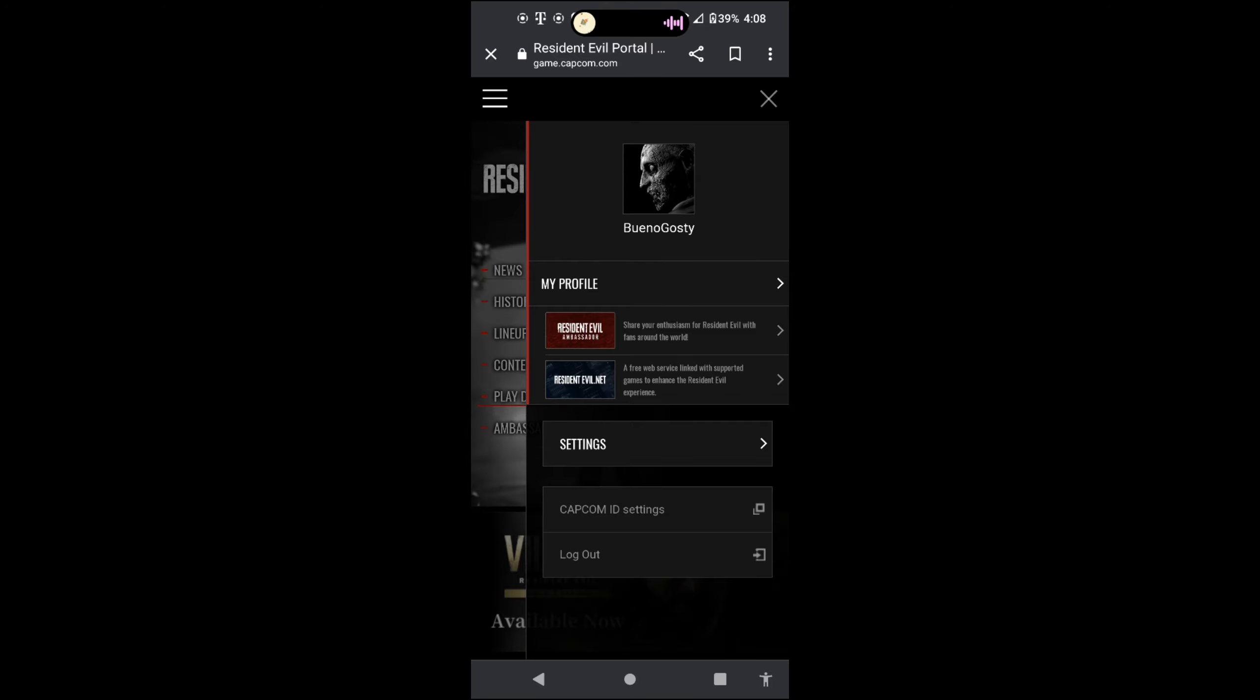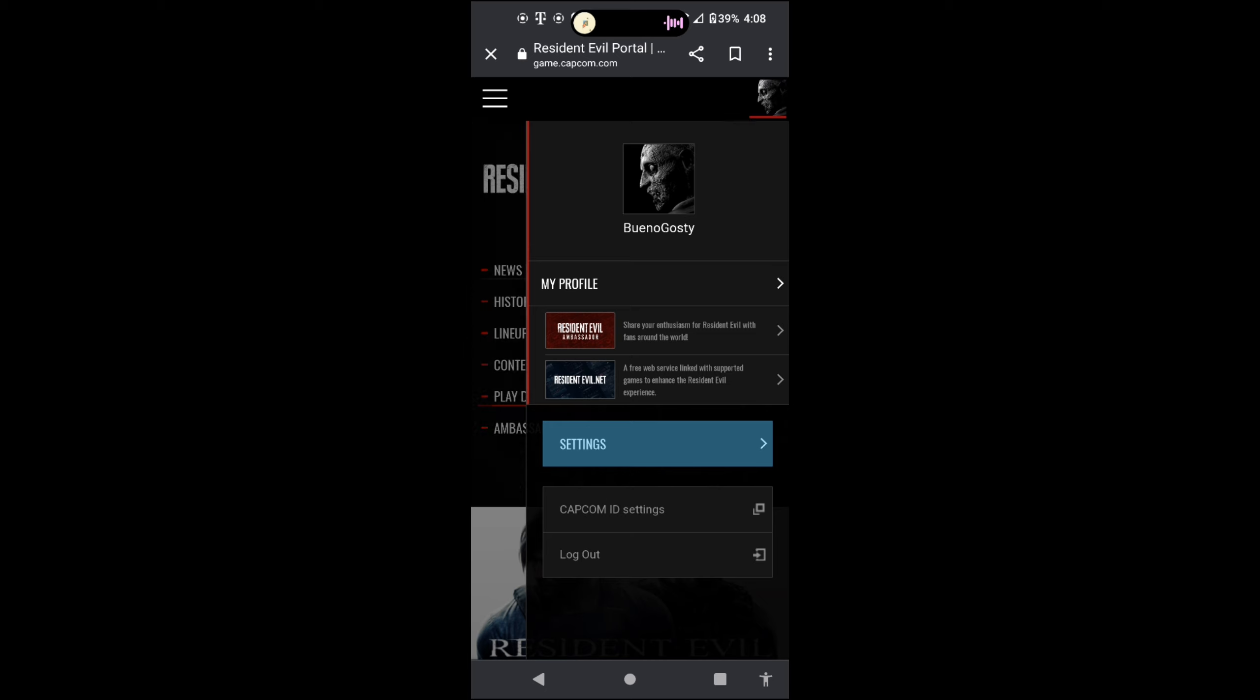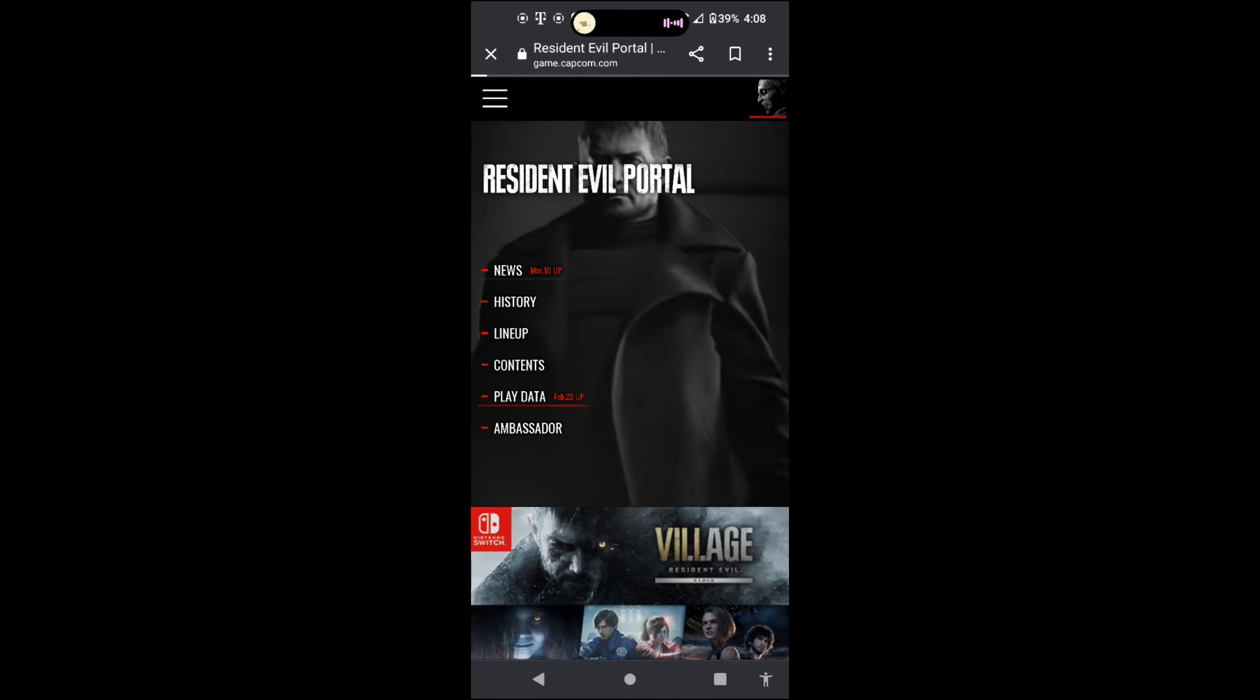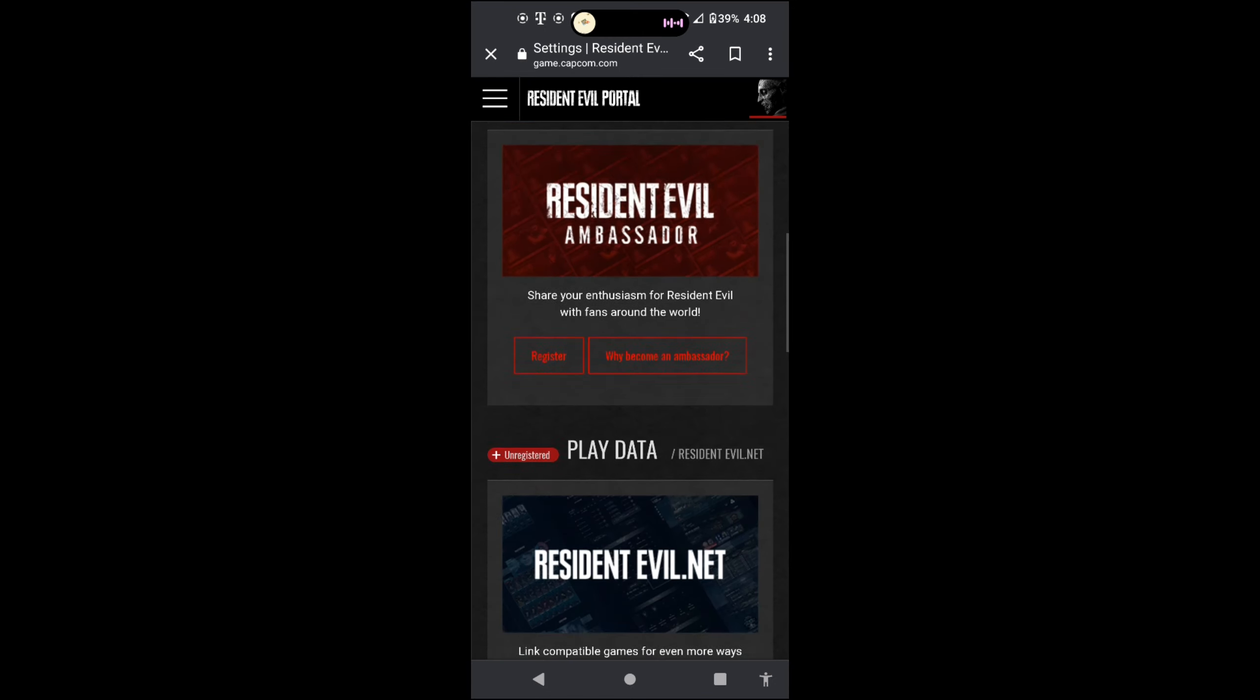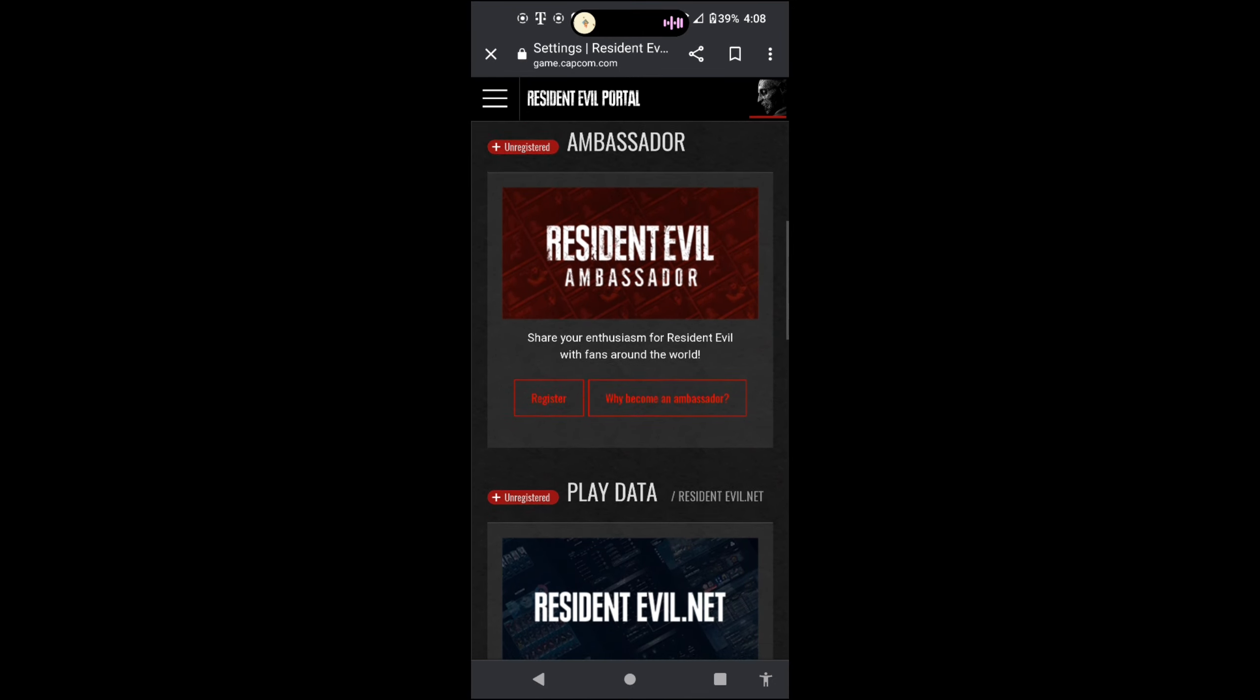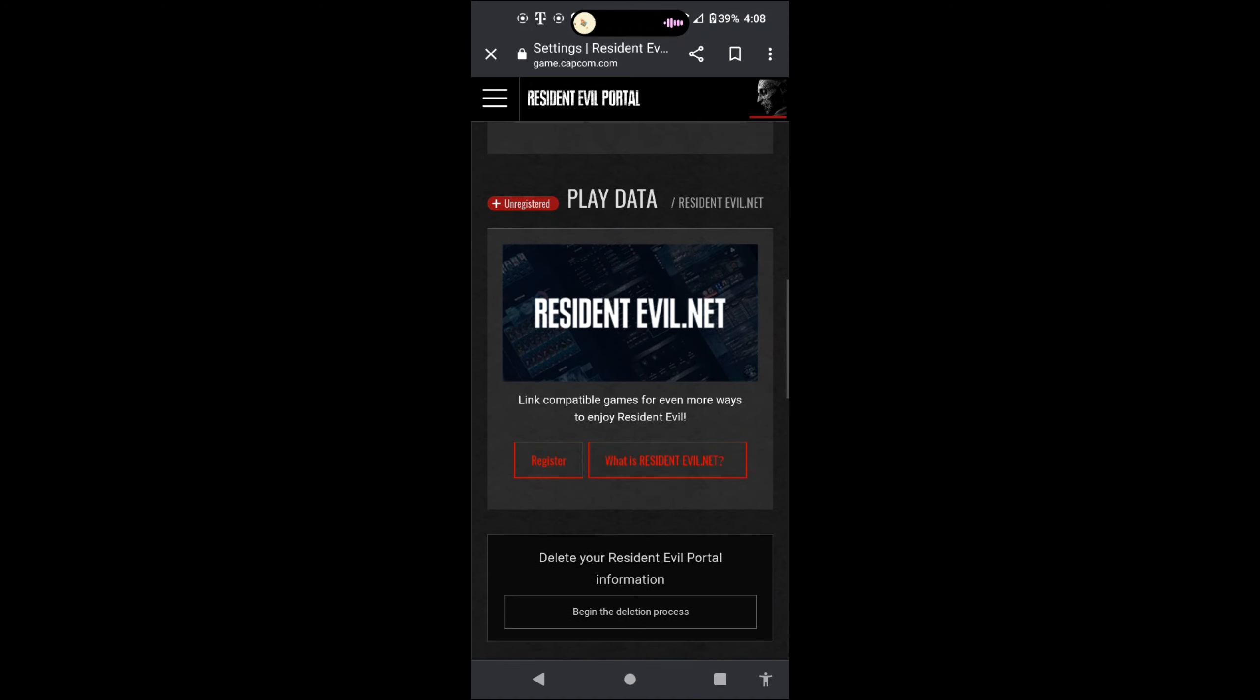And I'm going to go to your settings real quick. Click on your little profile, go all the way a little bit down, which is Resident Evil.net.